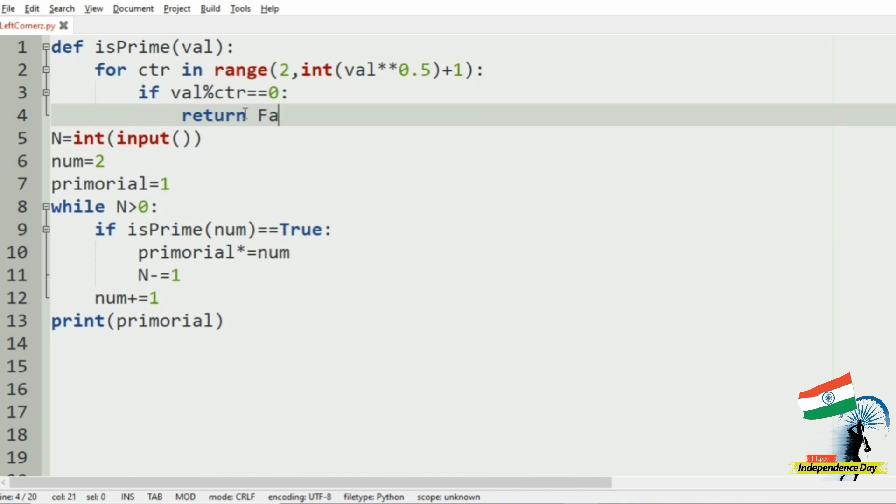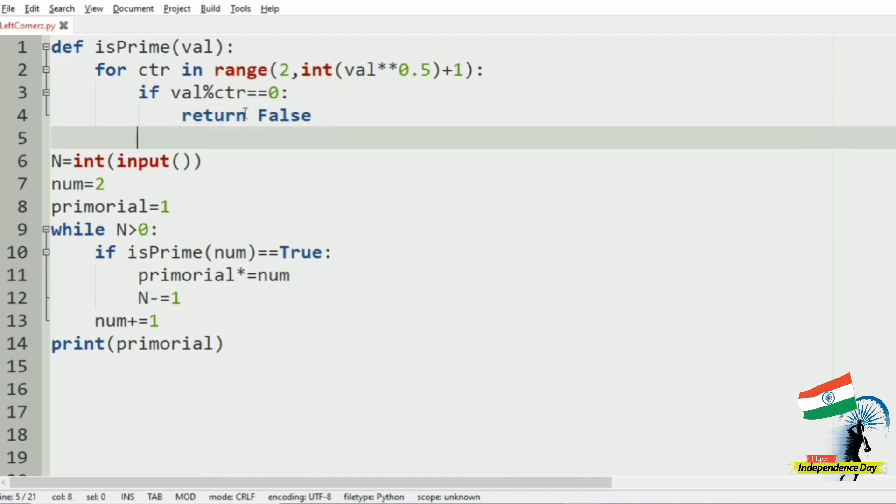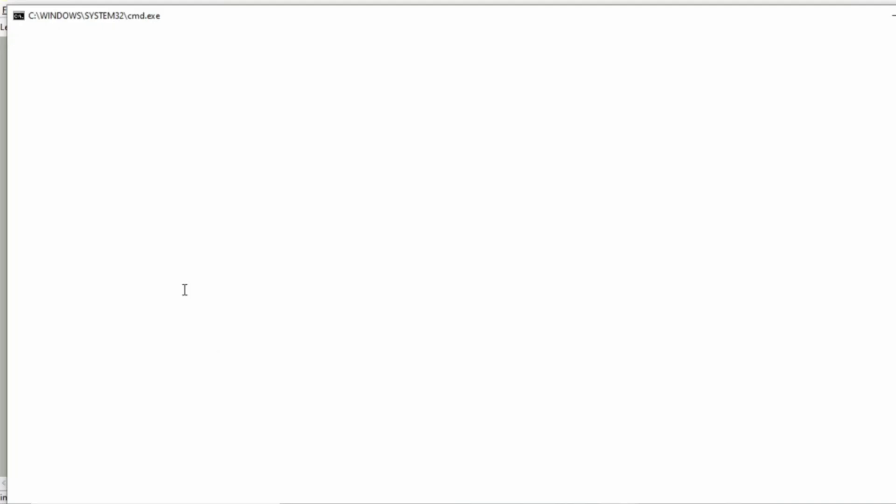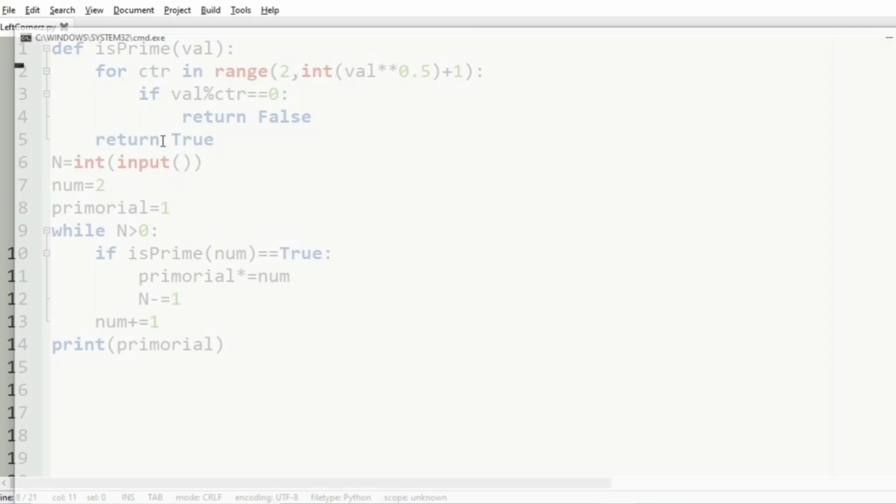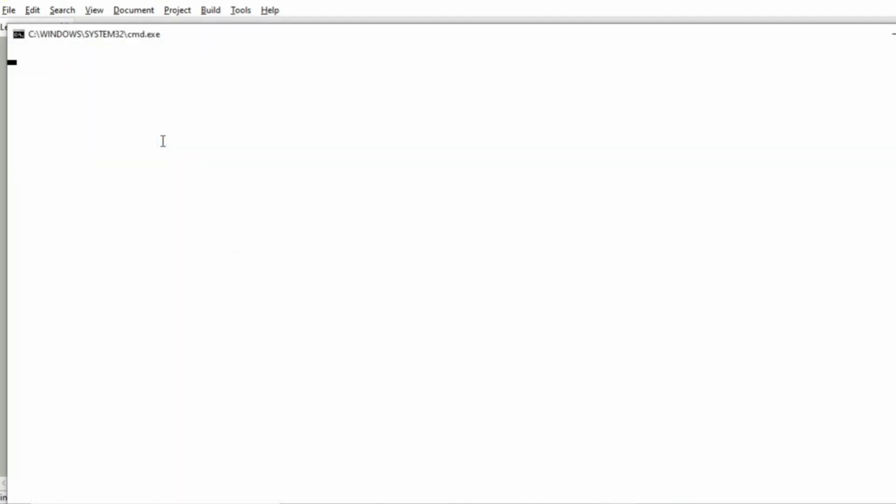Return false, or else return true. So let us execute our program. Here our output is 30, which is correct - that is 2 into 3 into 5. Now our second test case - here the output is 2310, that is 2 into 3 into 5 into 7 into 11.